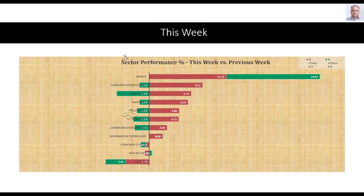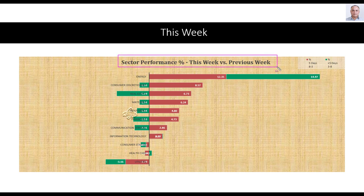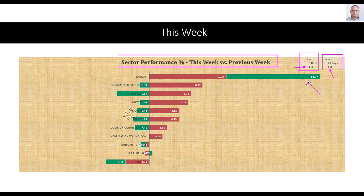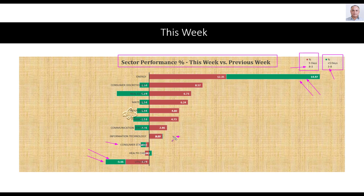How the sectors moved from previous week to this week is clearer from this sector performance graph — this week versus previous week. One week ago, 3 sectors were up and 8 sectors were down. And this week, 8 sectors are up and 3 are down. Energy is the best performing sector both this week and in the previous week. Utilities looks like the worst performing sector. Two sectors — utilities and consumer staples — are down for 2 successive weeks. And 2 sectors — energy and information technology — are up for 2 successive weeks.